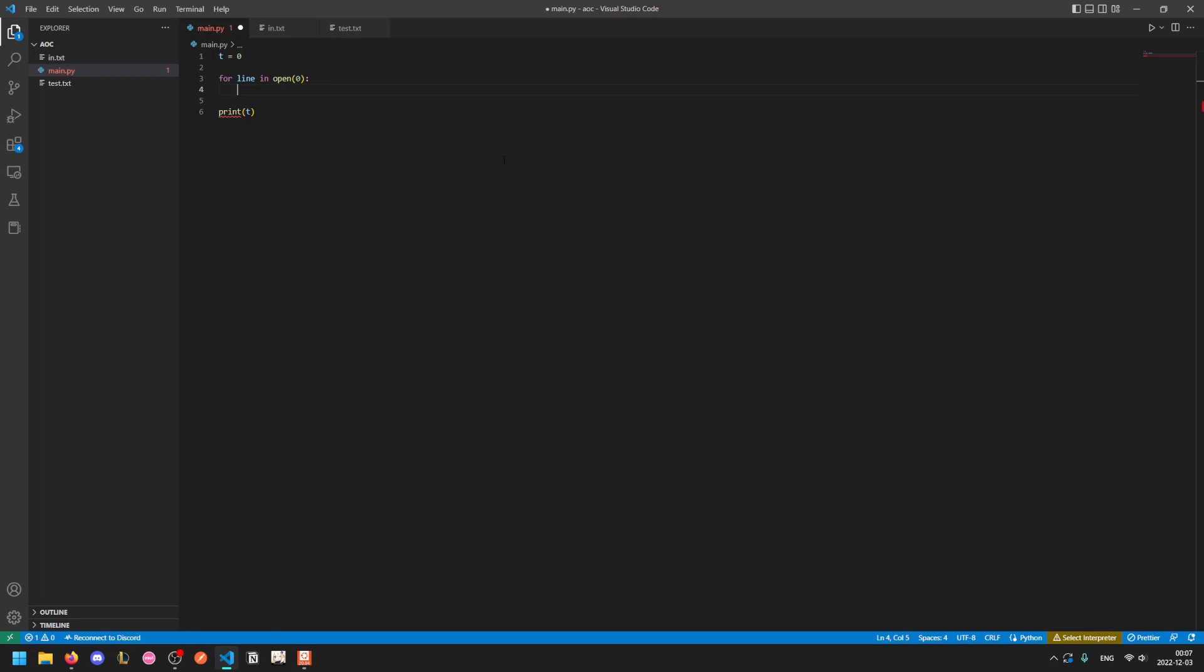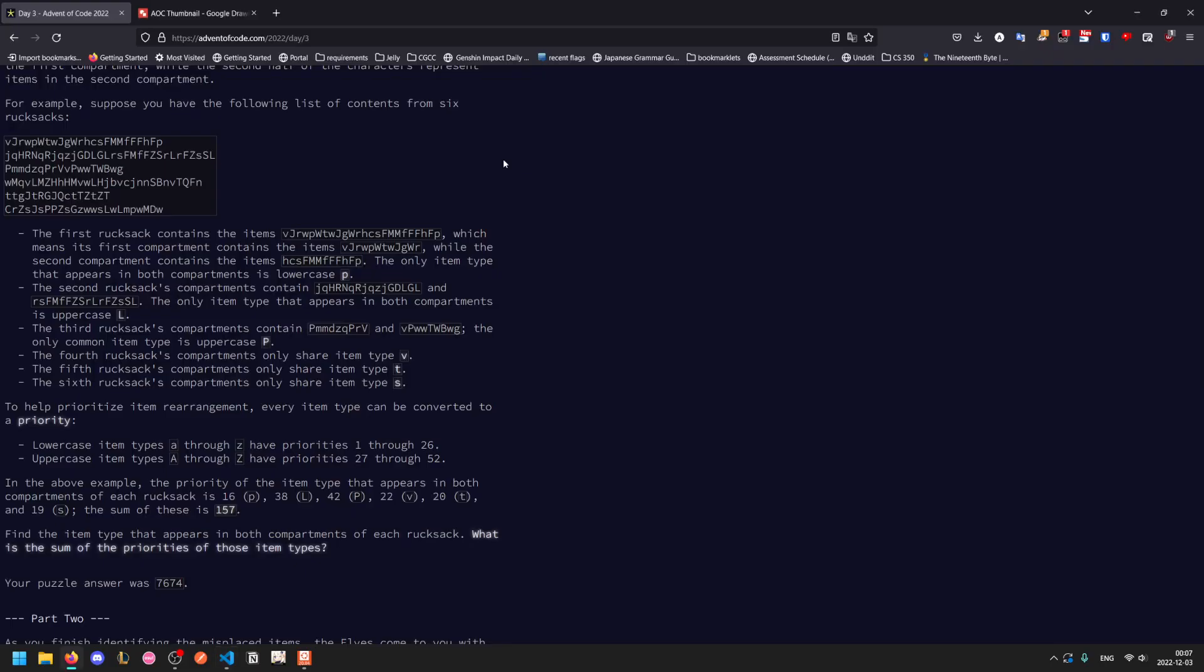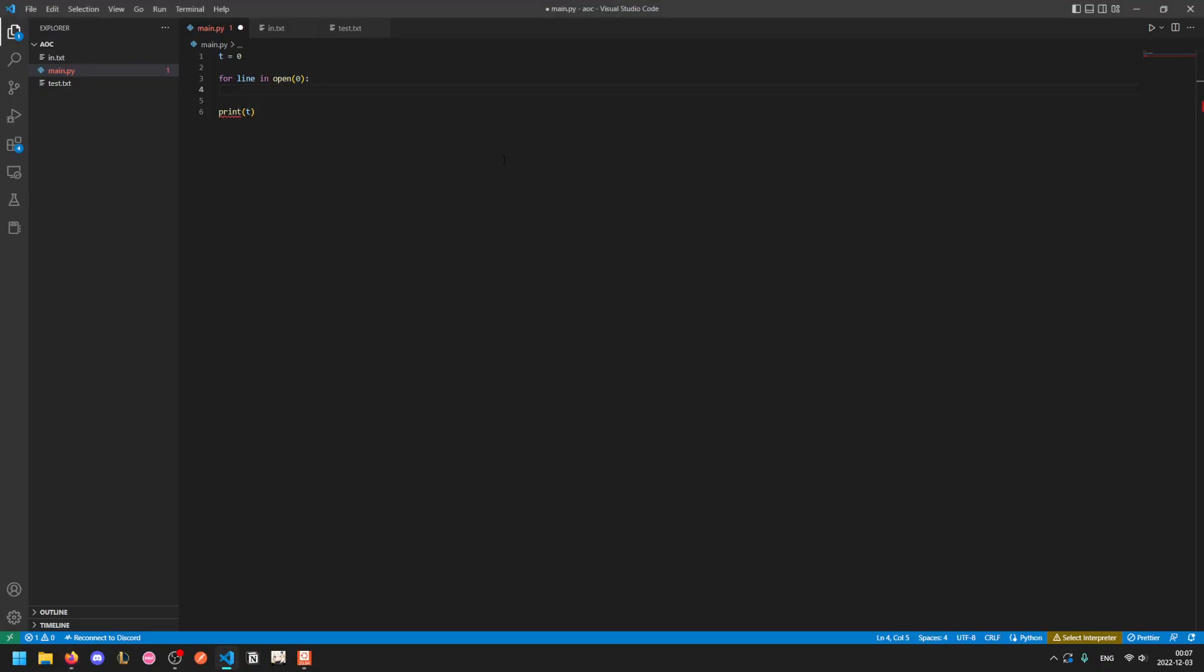For each line, the first half is the first compartment, the second half is the second compartment. So we want to divide it in half first.